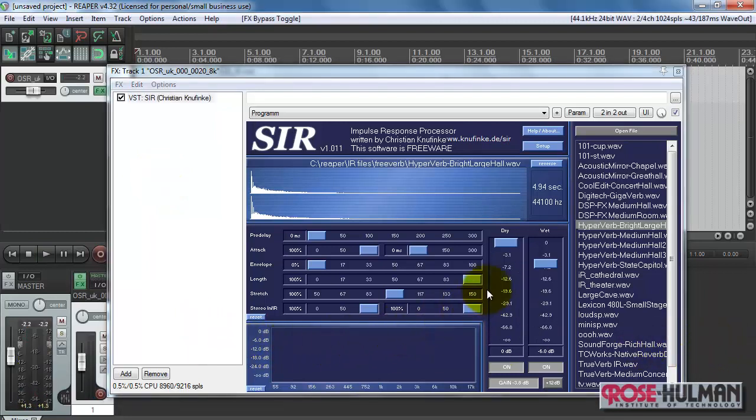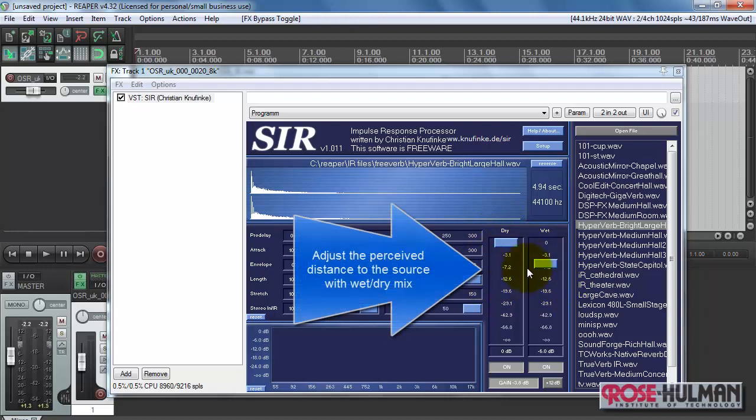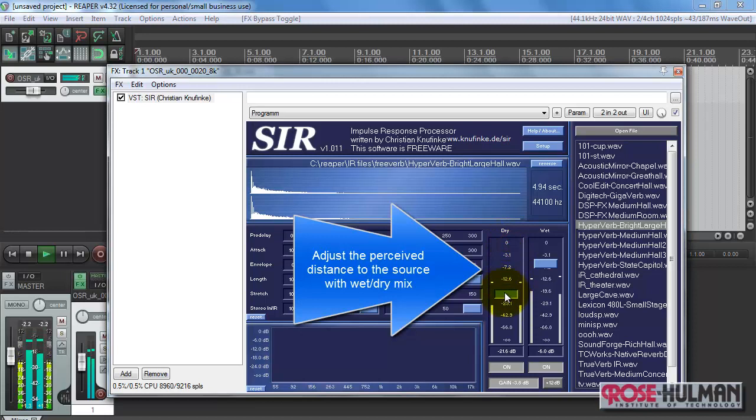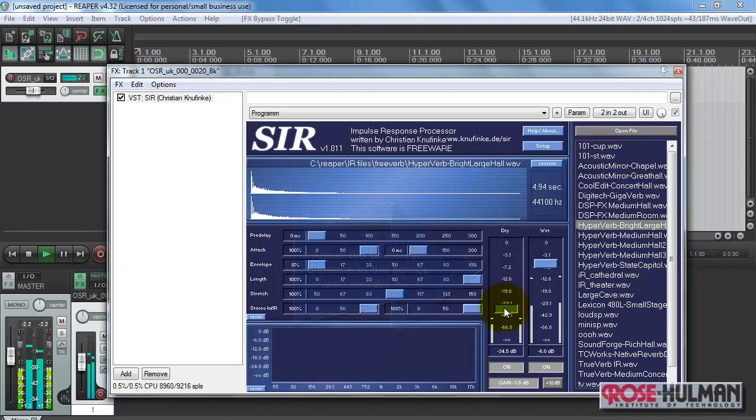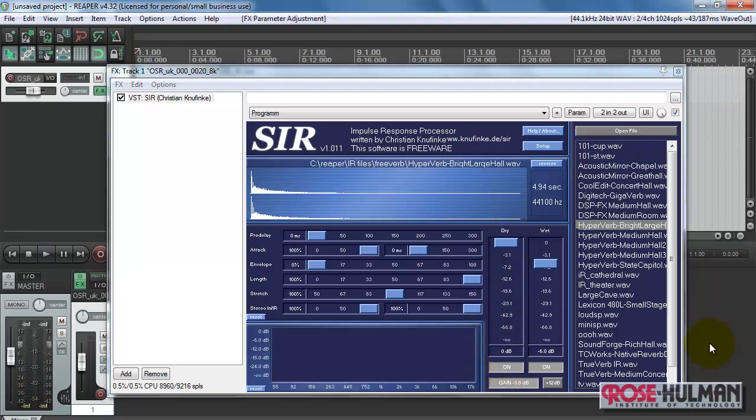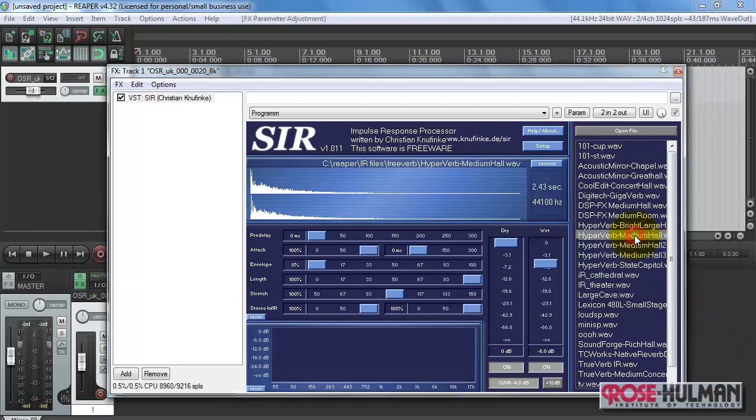Let's take a look at some of the possible options here. Let's start with the dry-wet mix. The birch canoe slid on the smooth planks. Notice how when your dry sound becomes less compared to the reverb, it sounds like the source is farther away.